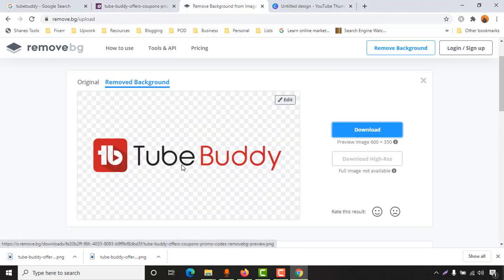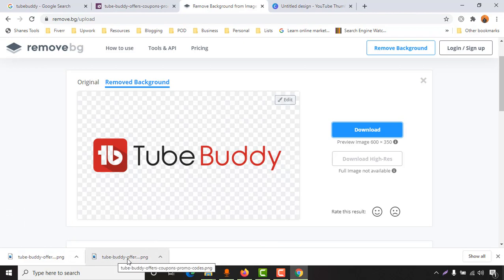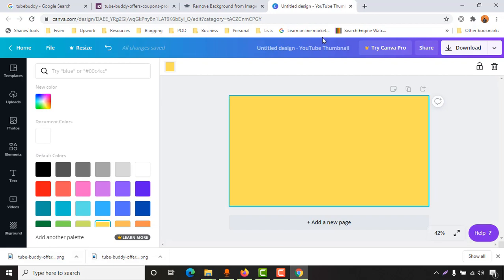Now we have two images. You can see this one was the original one and this one is the current one.